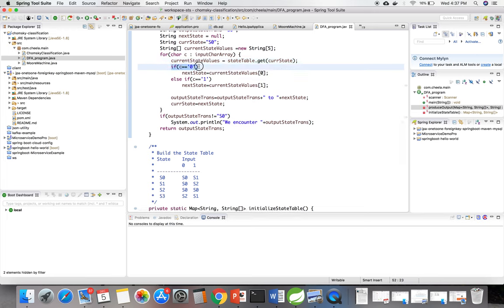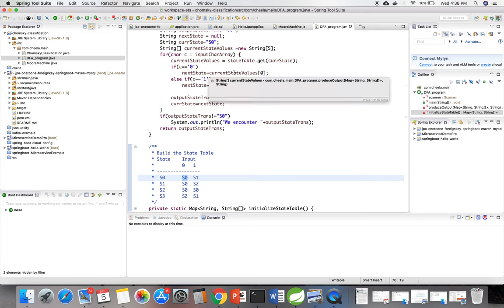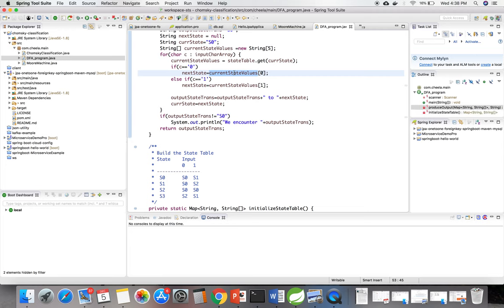If the input value is 0, I am getting the 0th element of the current state values string.